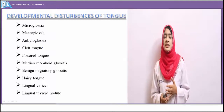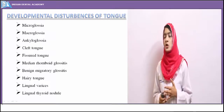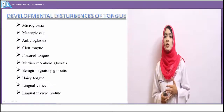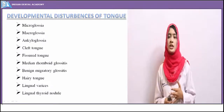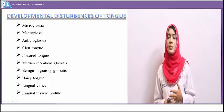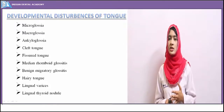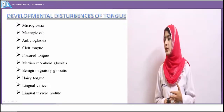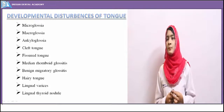The developmental disturbances we will cover are: microglossia, macroglossia, ankyloglossia, cleft tongue, fissured tongue, median rhomboid glossitis, benign migratory glossitis, lingual thyroid, lingual varices, and hairy tongue.